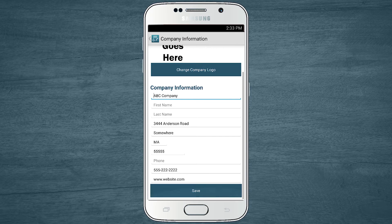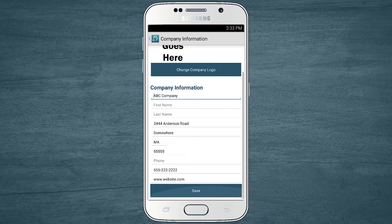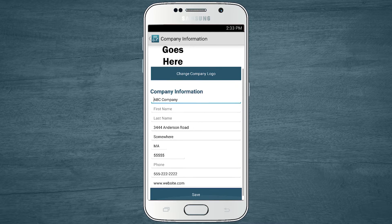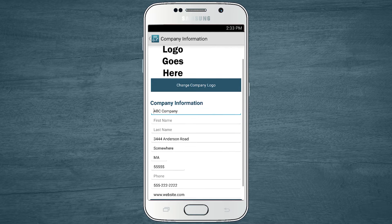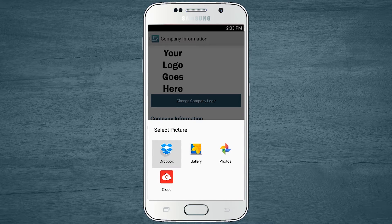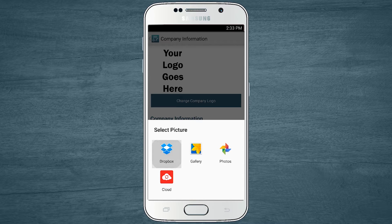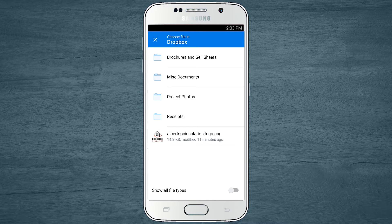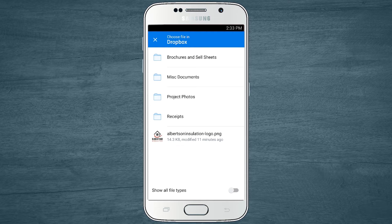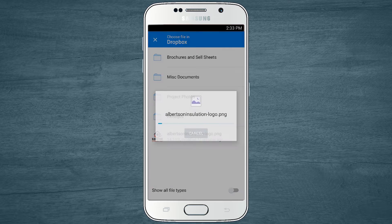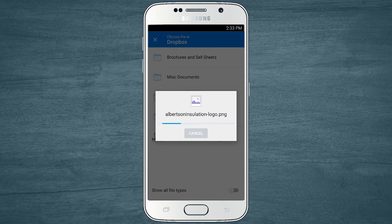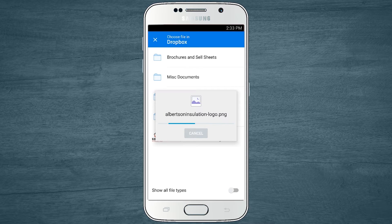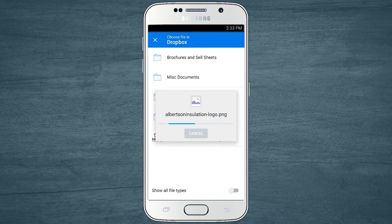To load your logo into the app, you'll want to make your logo easily accessible to your mobile device. You can email it to yourself and save it to your gallery or photos, or you can upload it to a cloud storage service like Dropbox. I've got my company logo saved to a Dropbox folder, so I'll use that today.